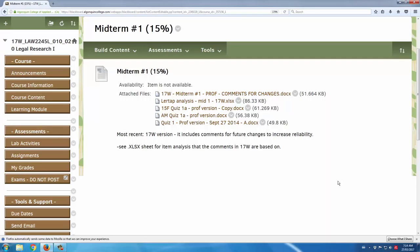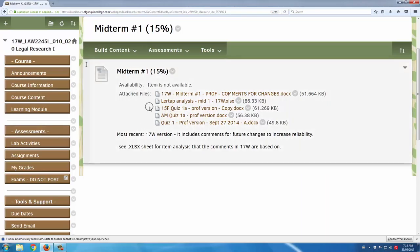You can see here that there's a number of exams for previous terms, not just the current one. And there's also this item here called Lertap analysis.